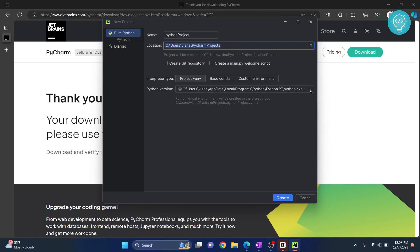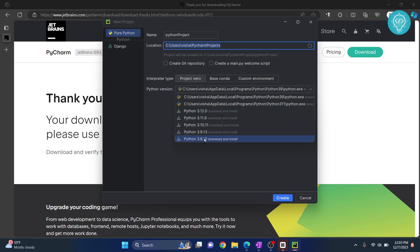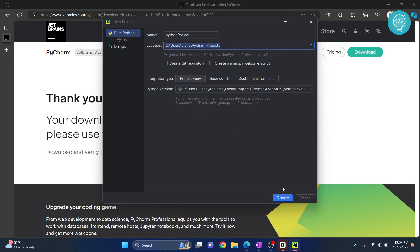I already have two versions of Python installed, so I can choose any one of these. But if you don't have Python installed, just click on any one of these options that you want to install. Or you can check the link in the description. It will show you how to install Python. Now, I will choose the 3.9 version.